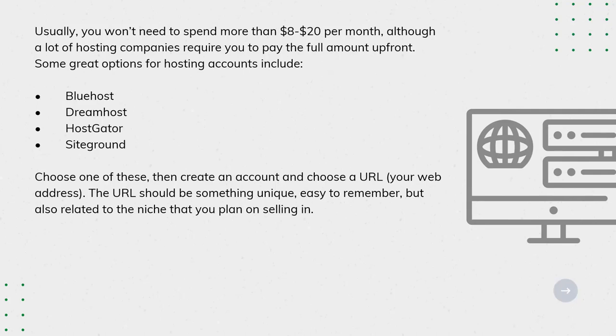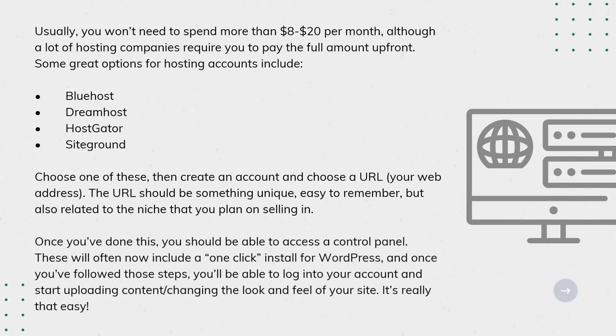Once you've done this, you should be able to access a control panel. These will often now include a one-click install for WordPress. And once you've followed those steps, you'll be able to log into your account and start uploading content, changing the look and feel of your site. It's really that easy.